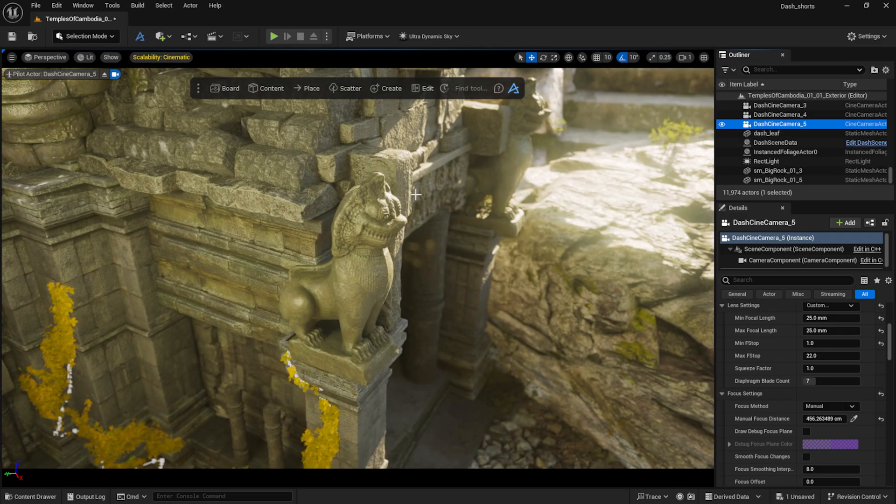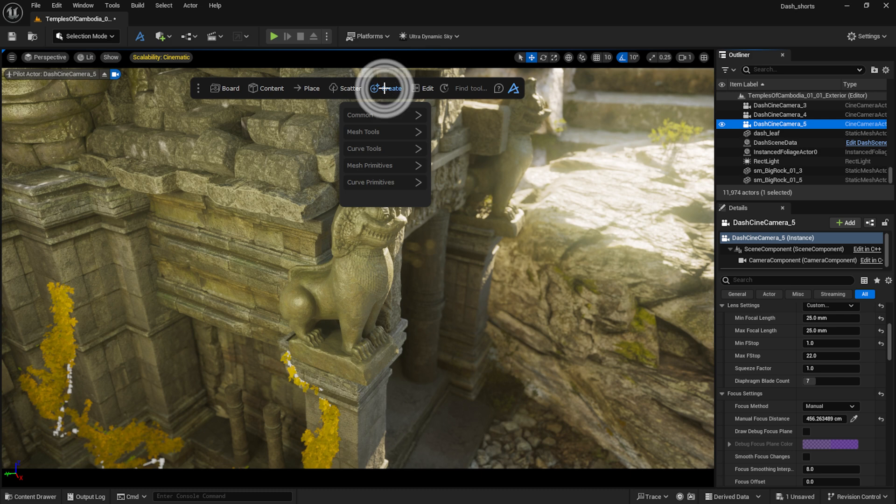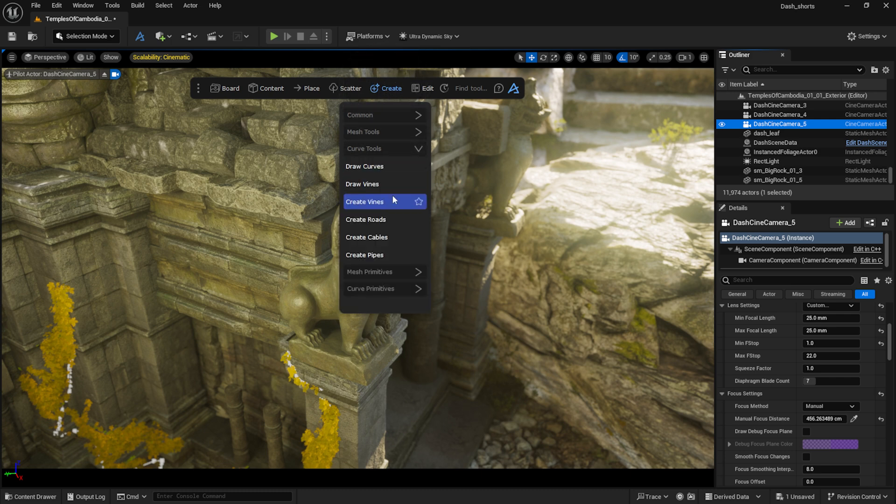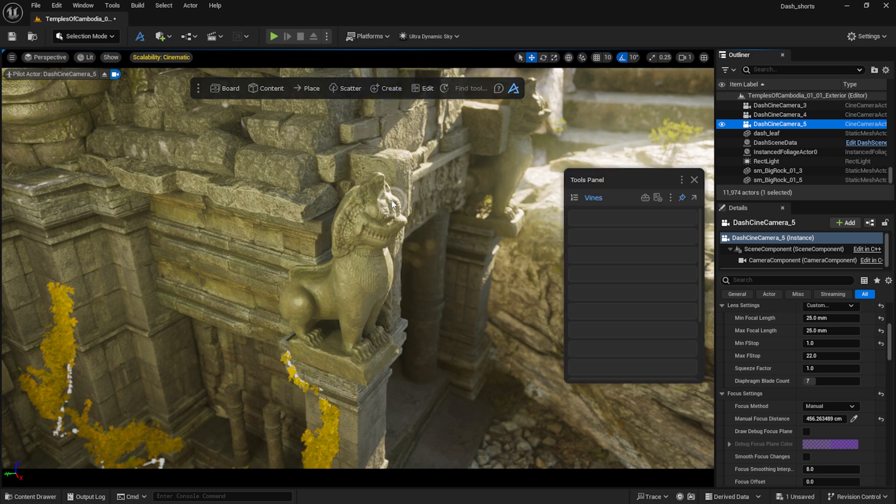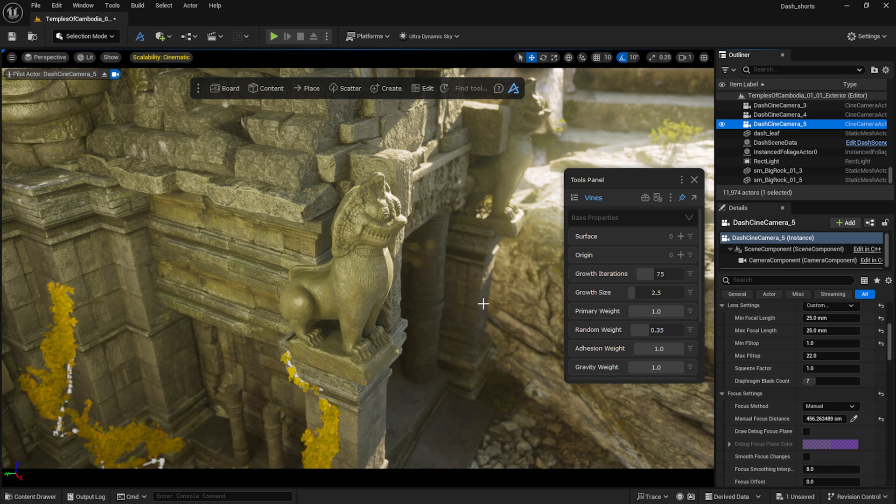There are other methods to create vines as well. From the curve tools, I can select the Create Vines option, and in the pop-up window, specify which surface the vine should climb on. I can also set the origin, like an empty actor, for the vines to grow from.